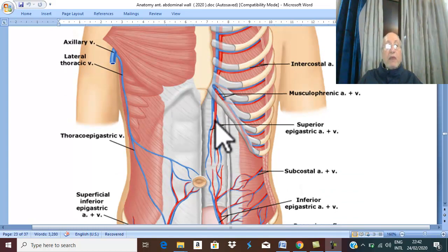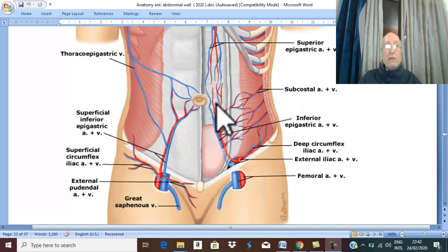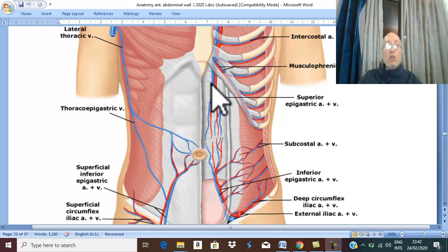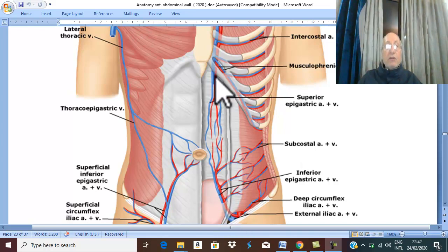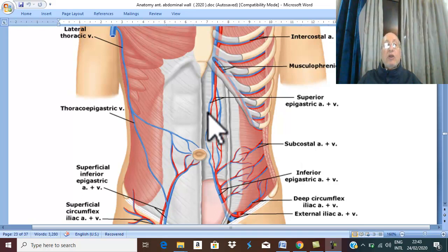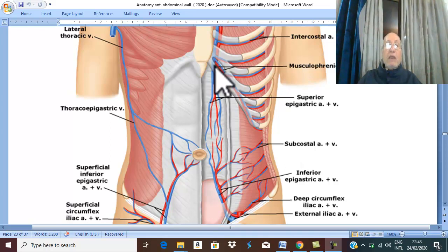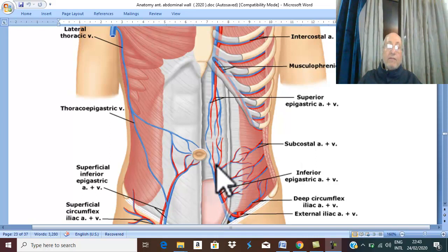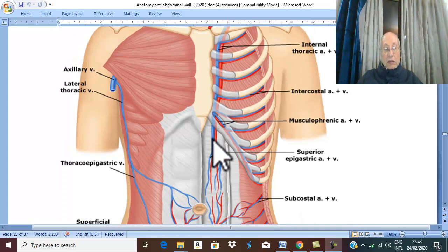Why is this artery called superior? Because there is the same artery below the umbilicus, also called epigastric. Therefore, it is called inferior epigastric and the other one is called superior epigastric. Both arteries run in the direction of the epigastric region — one from above and one from below — hence superior and inferior. The artery above the umbilicus is called the superior epigastric artery, and the artery below the umbilicus is called the inferior epigastric artery. The internal thoracic artery gives the superior epigastric artery.